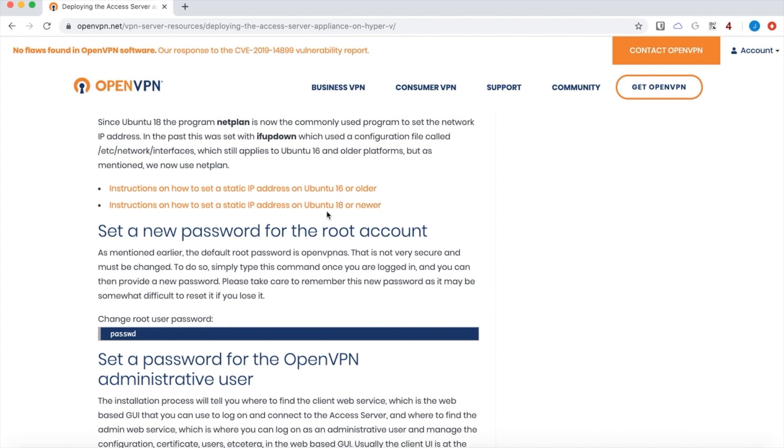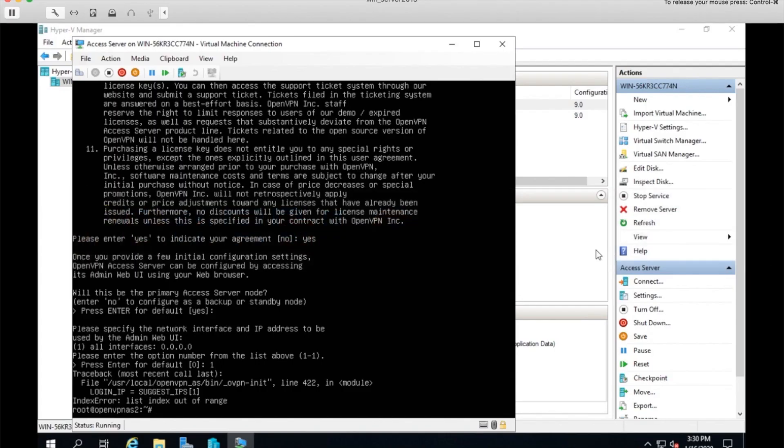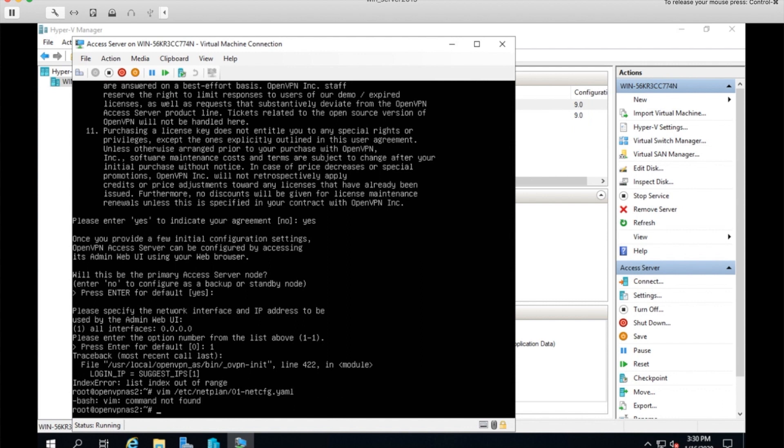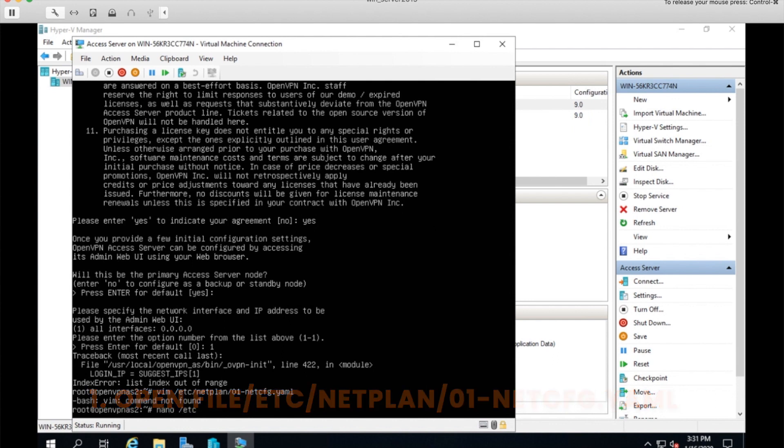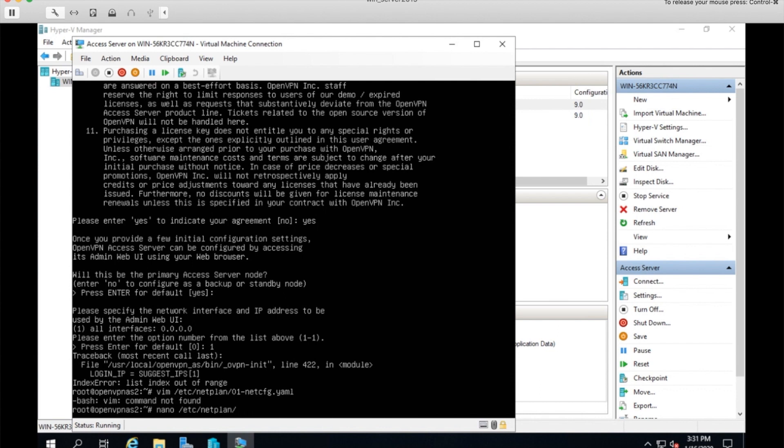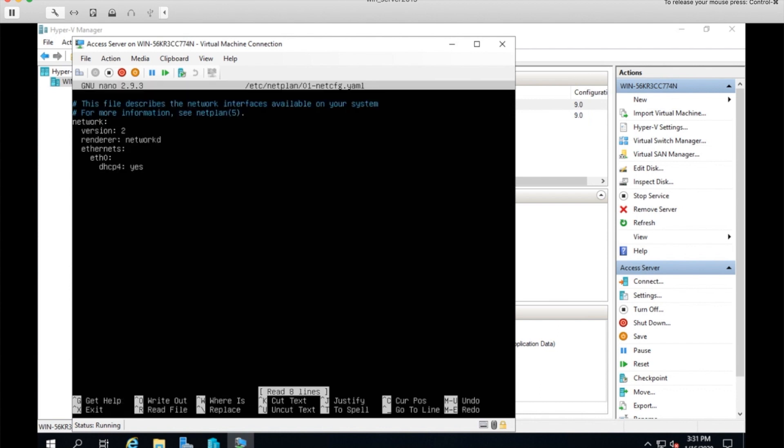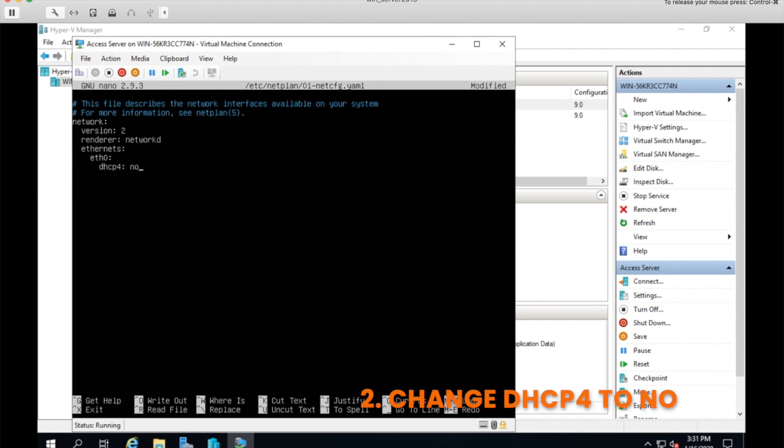You can see here we have instructions that are available for setting up a static IP address. In Ubuntu 18, it's under net plan. And you see it's trying to pull from a DHCP server which does not exist. So I'll change that to no.